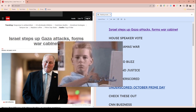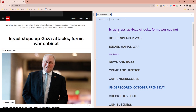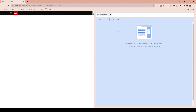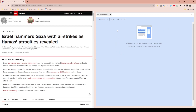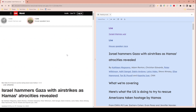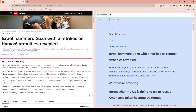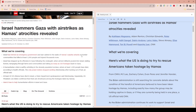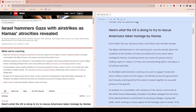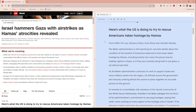You can see that if there is a link on the left, a link will also show up on the right. Let's click on the article Israel steps up Gaza attacks, forms war cabinet. You can see the text on the left — videos and pictures show up on the left, while on the right it takes the key content and turns it into regular text, without all the different colors and distracting elements that could affect students or people who have difficulty reading screens.